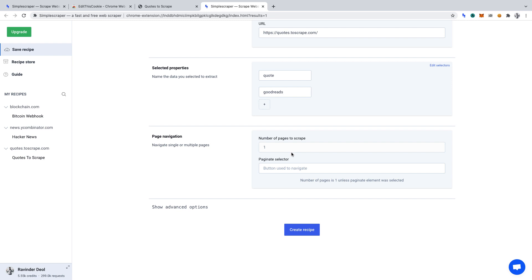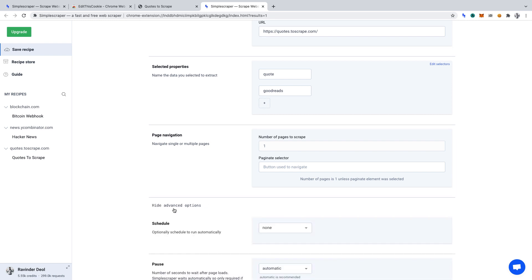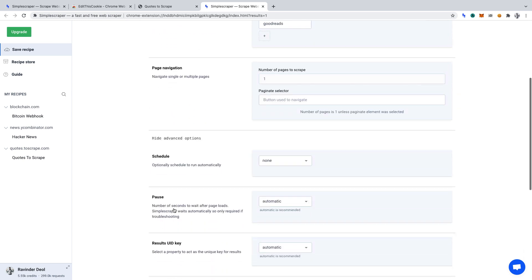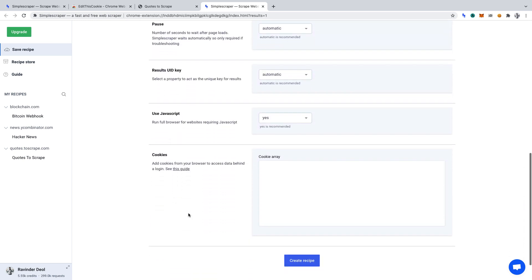Now, we must click Show Advanced Options and Find Cookies, which you can see towards the bottom. Here, we need to insert the script, which we will generate via the Edit This Cookie extension. So, let's do that.